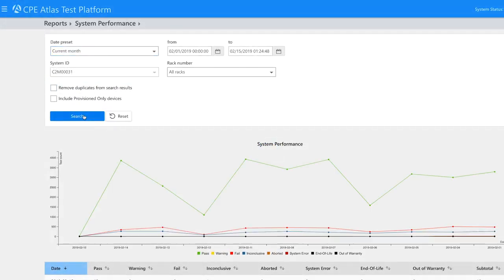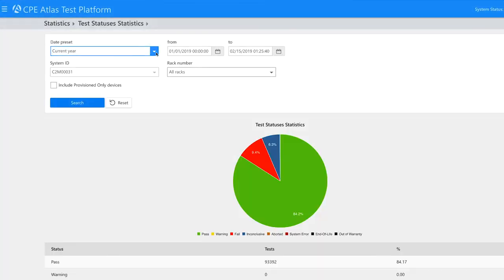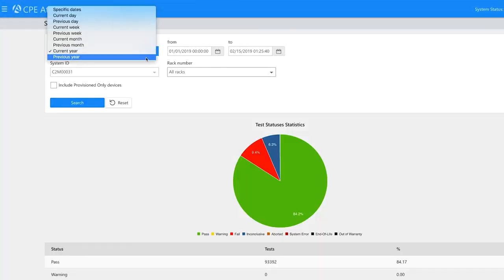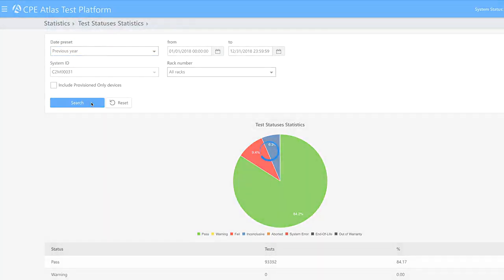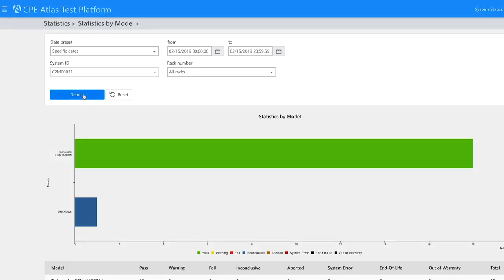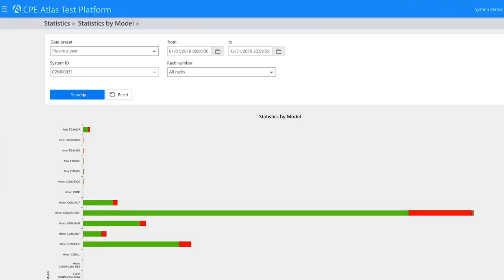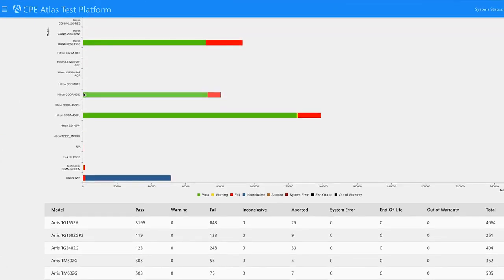Of course, it wouldn't be a PromptLink product if CPE Atlas didn't have a complete reporting suite with data export options galore. As you can see, we look at the data from every valuable perspective within the system itself. Easy-to-view graphs provide a high-level view of test results, with all data present for a deeper dive as desired.